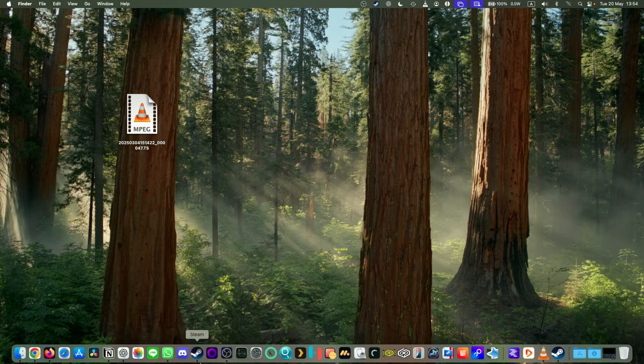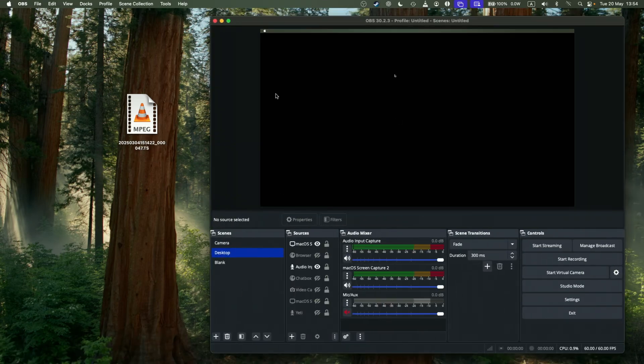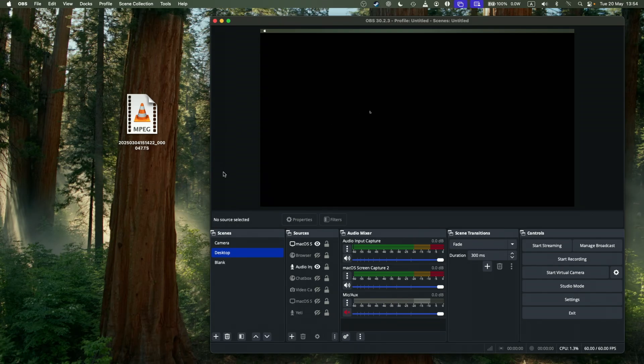So we're using a piece of software called OBS. So this is free to install, it's commonly used to do things like desktop recording, really easy to use. Just download and install it, I'll leave a link to this in the description.